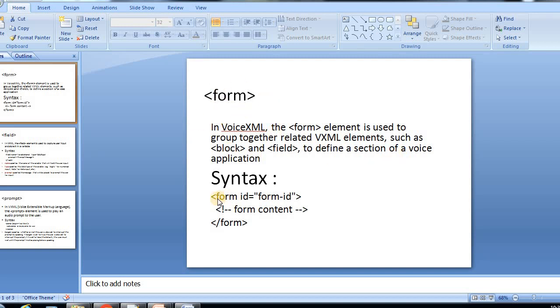The syntax will be as follows: form id, and then form id you need to give which should be unique, and then form content you have to give, then close the form tag.